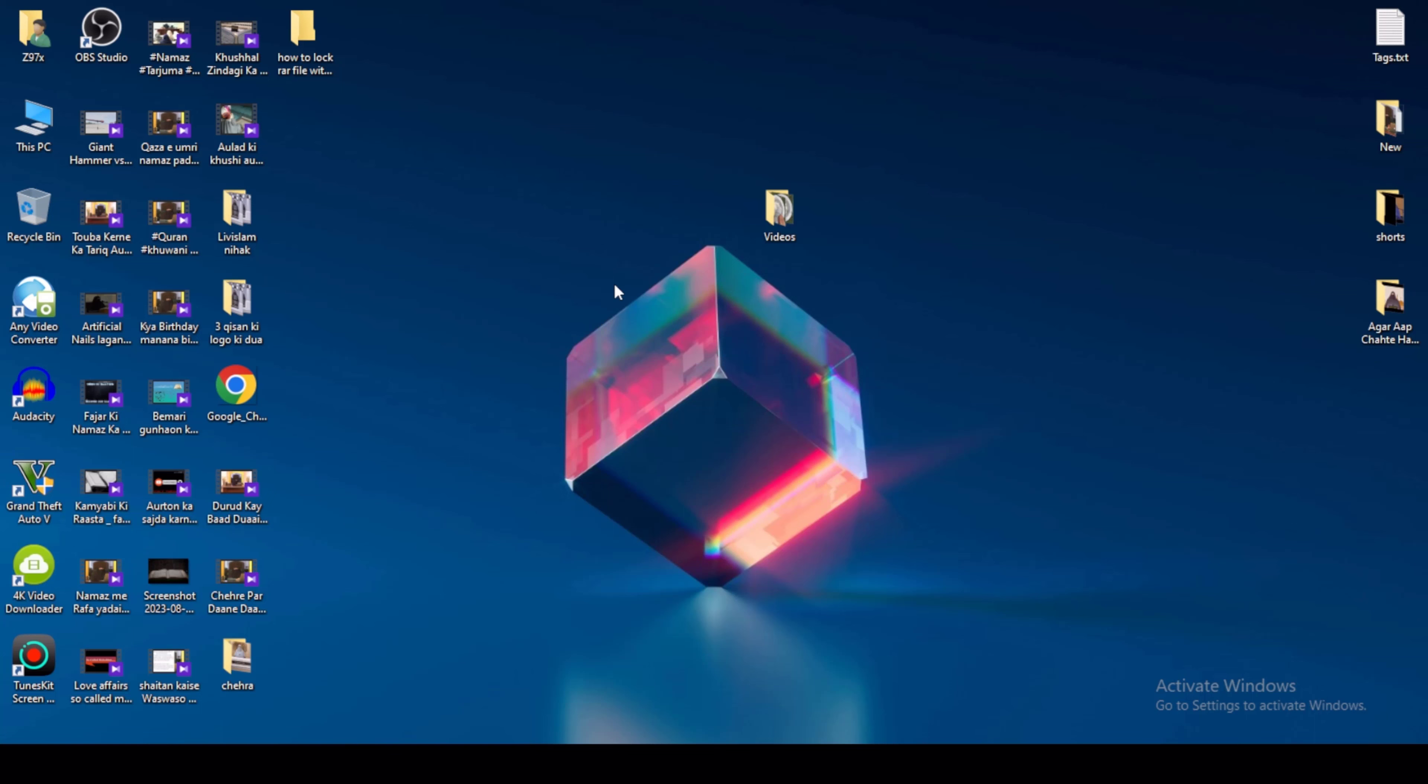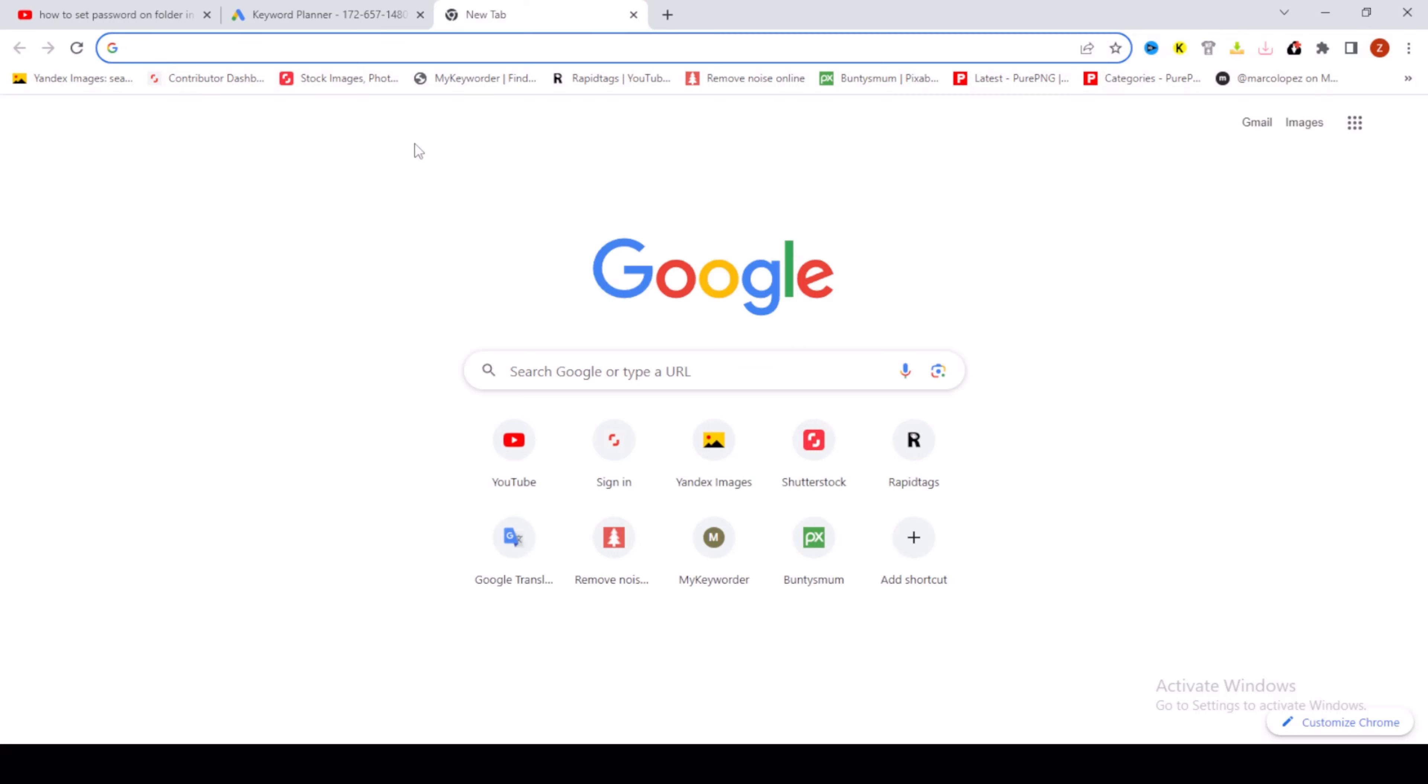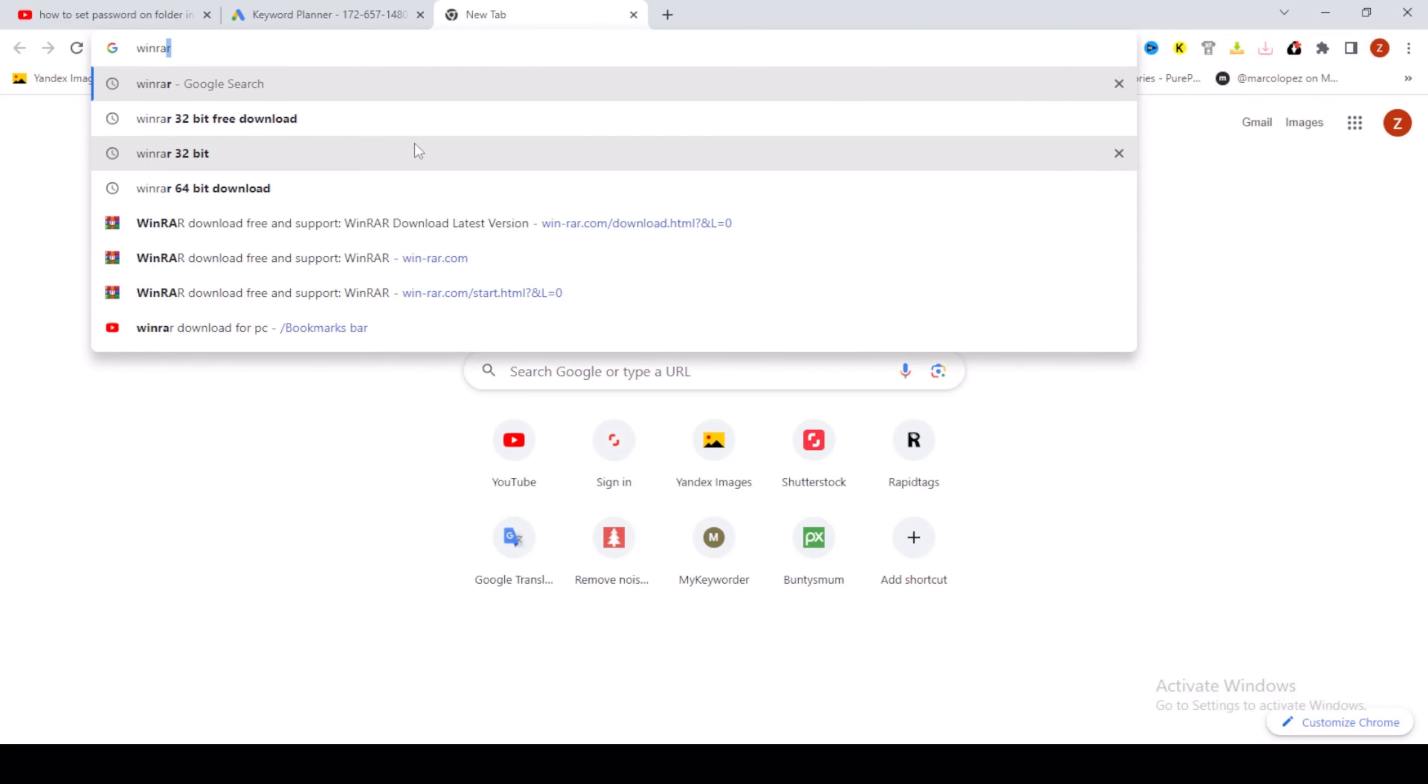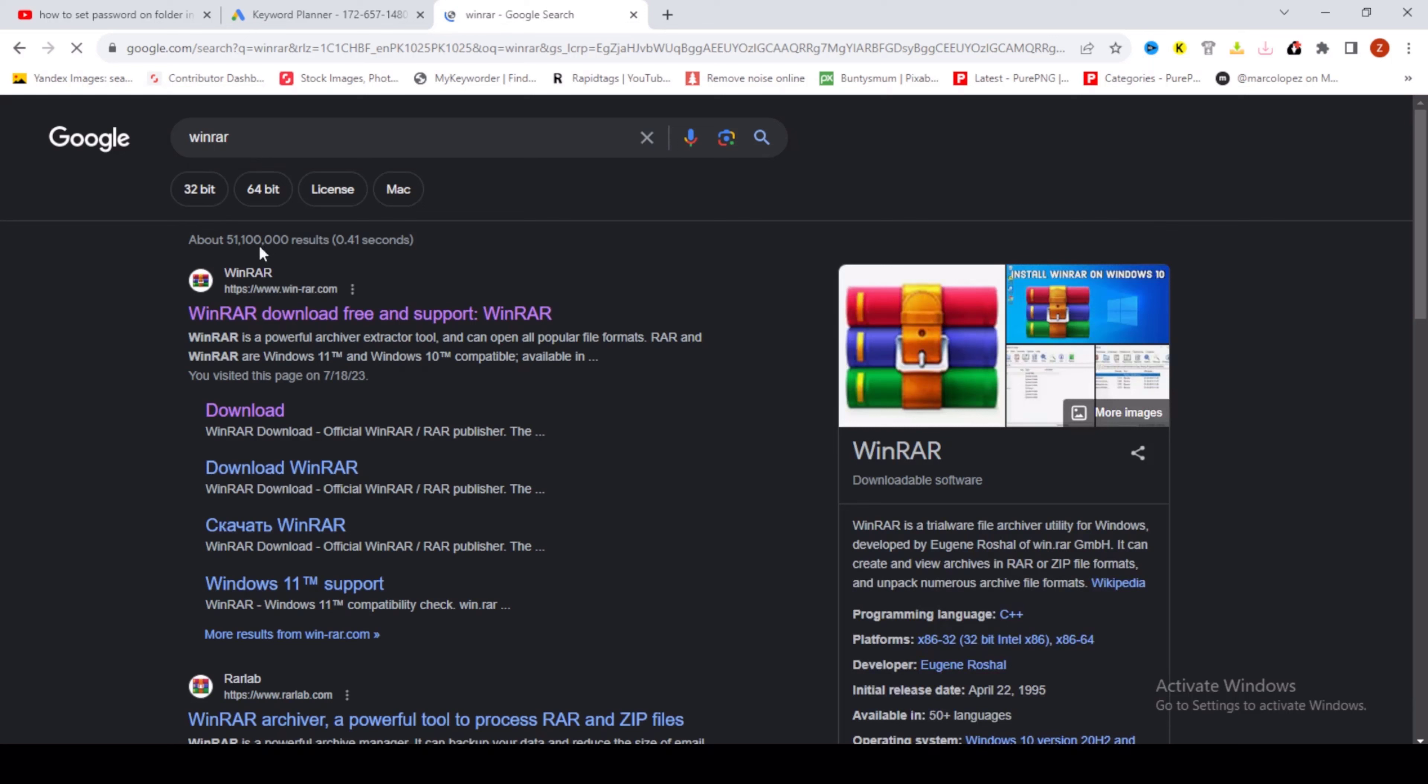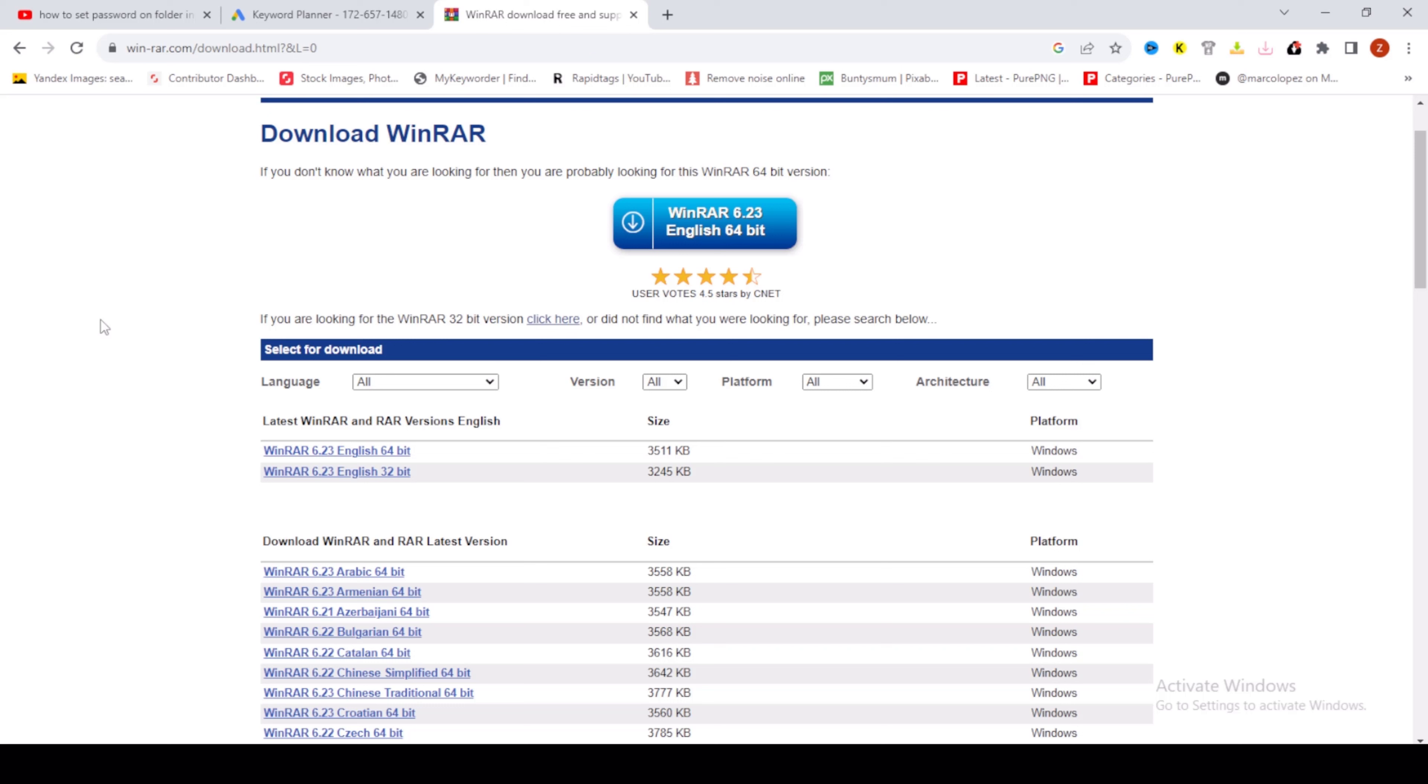First of all, install WinRAR. Go to google.com and search for WinRAR. Then go to winrar.com and download the WinRAR file, either 64-bit or 32-bit. After download, install it.